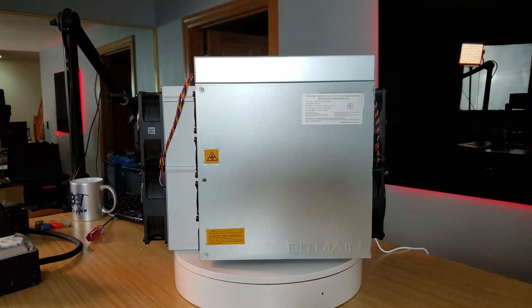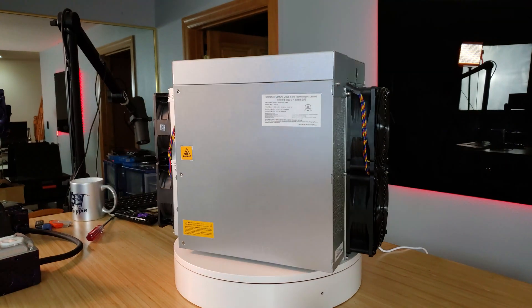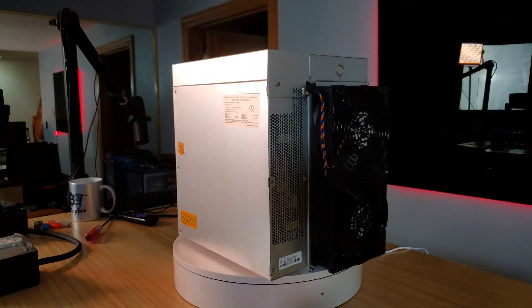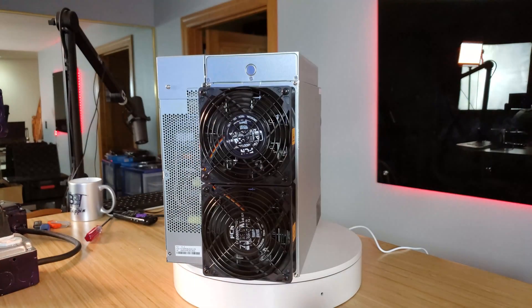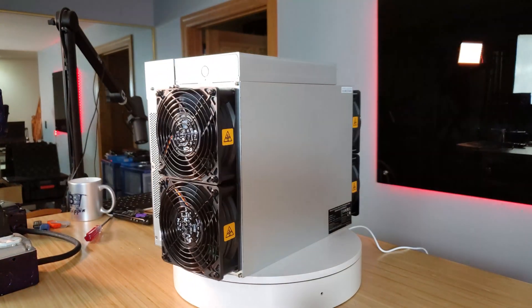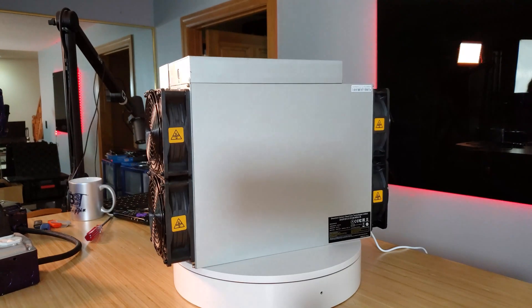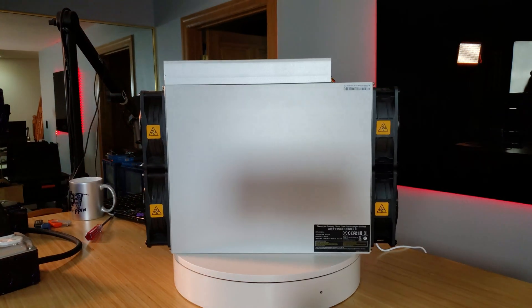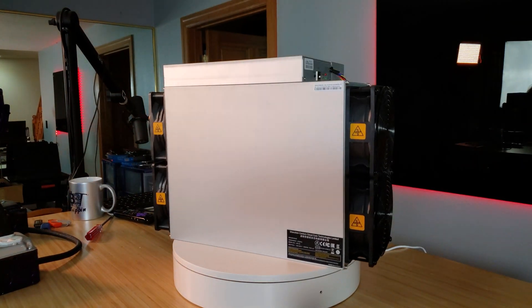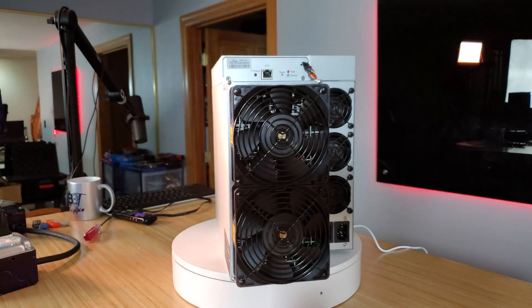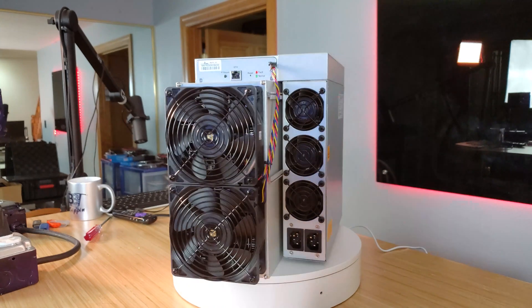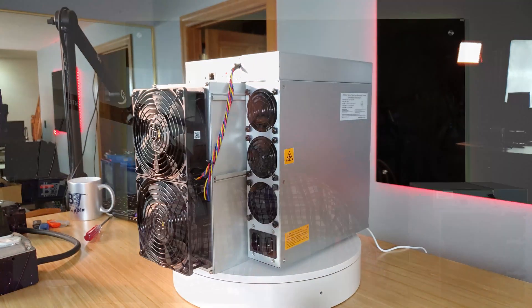We're going to do something a little different on this one. We're going to break it down. One of the things that you get when you order one of these units is they recommend that you open it up, pull the hash boards out, and validate that one of the heat sinks have not broken loose in transit and shipping.